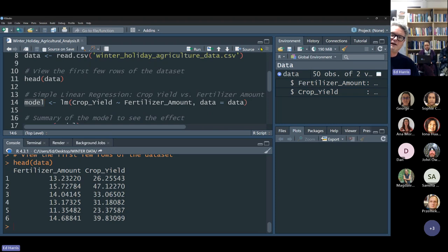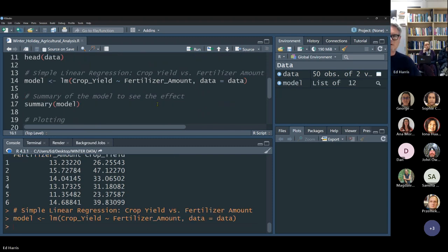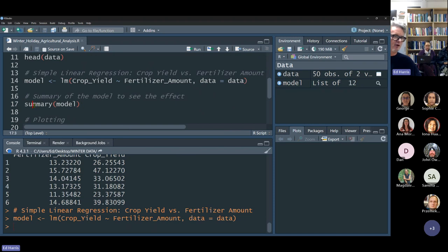We haven't asked it to output any text yet — we'll do that next. We should just see the model pop up in the environment, and down here the command on line 14 is echoed. The model shows it's a list of 12 things — don't worry about that at the moment. To see what's in the model we use the summary function, applying it to the model object.